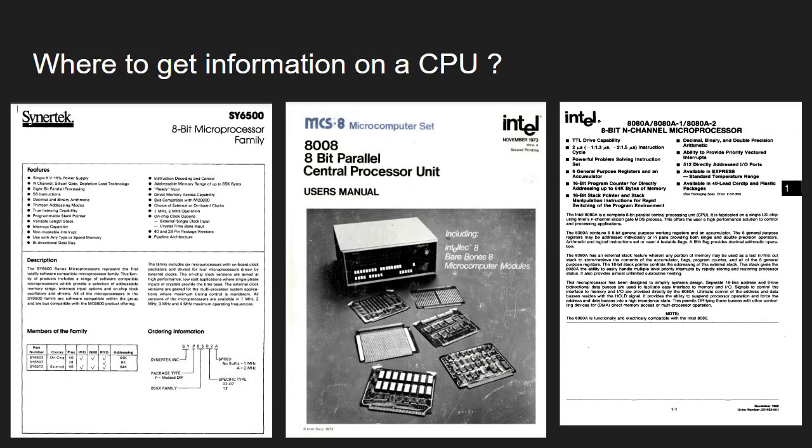Now if someone is interested in specific CPU where to get specific information. Well the first place to look at is CPU data sheet. You can see here examples of data sheets. These are PDF documents containing multiple pages where you can see the exact internal diagram of the CPU, the internal functional components, the pinout, the commands and so on.